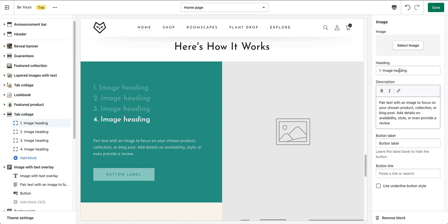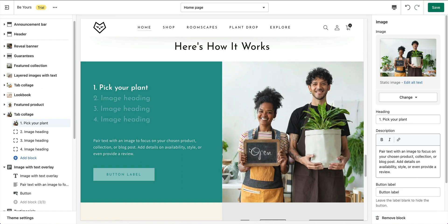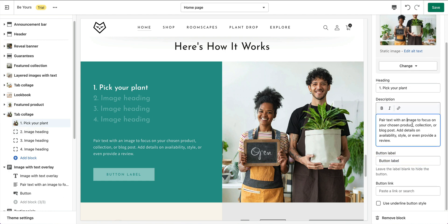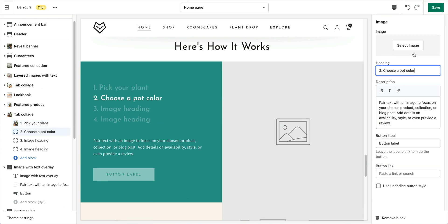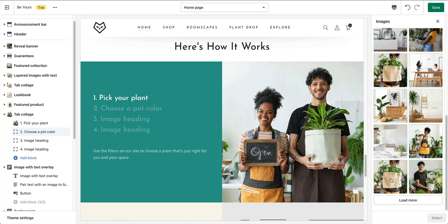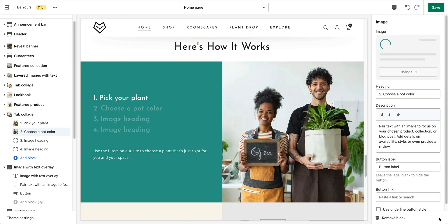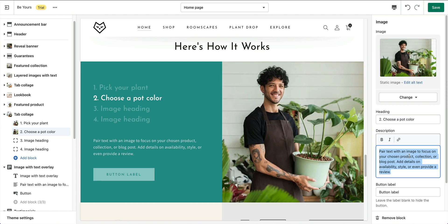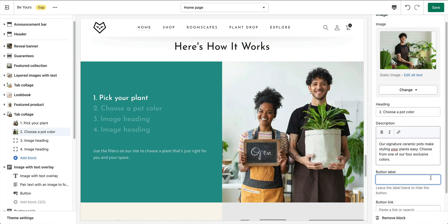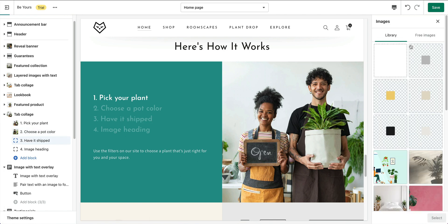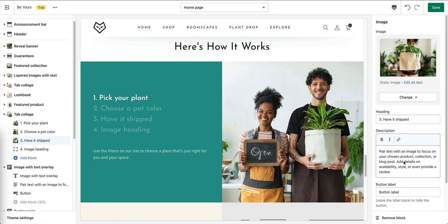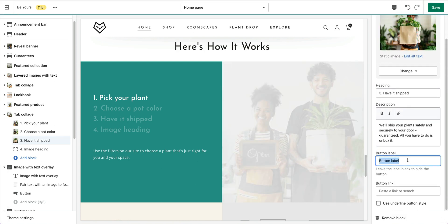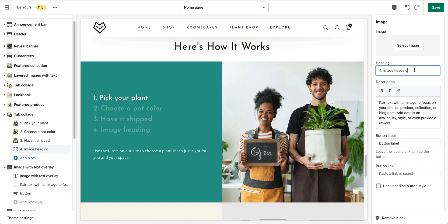Here's the first image block. The second image block. The third one. And the last one.